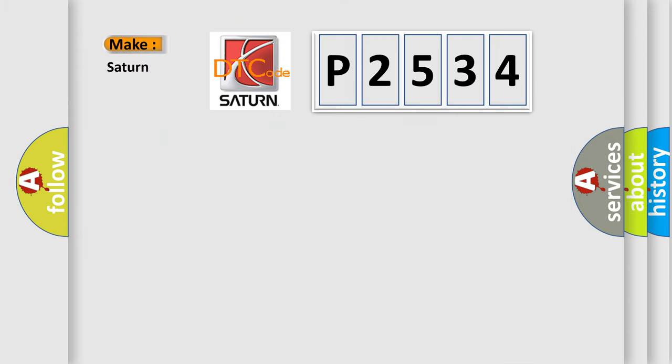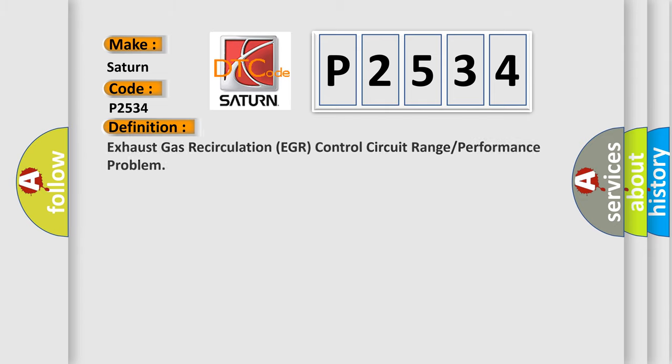So, what does the diagnostic trouble code P2534 interpret specifically for Saturn car manufacturers?